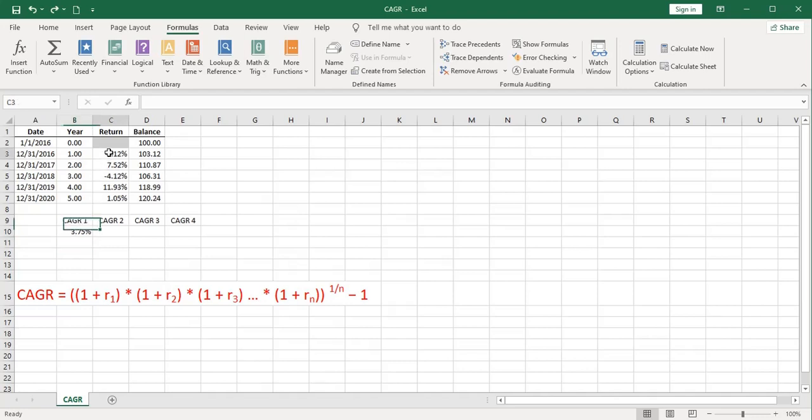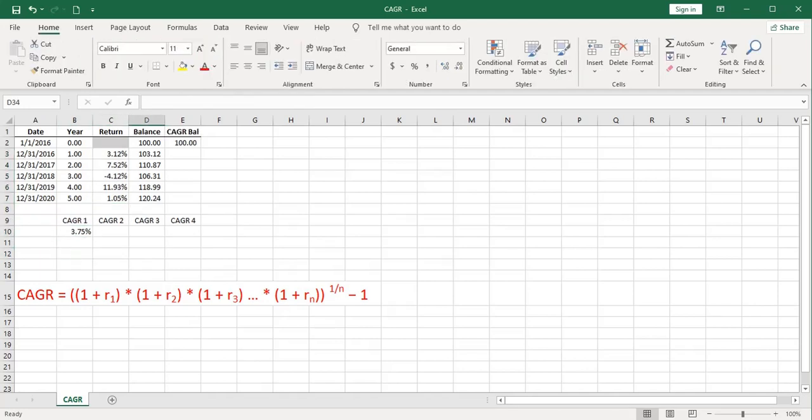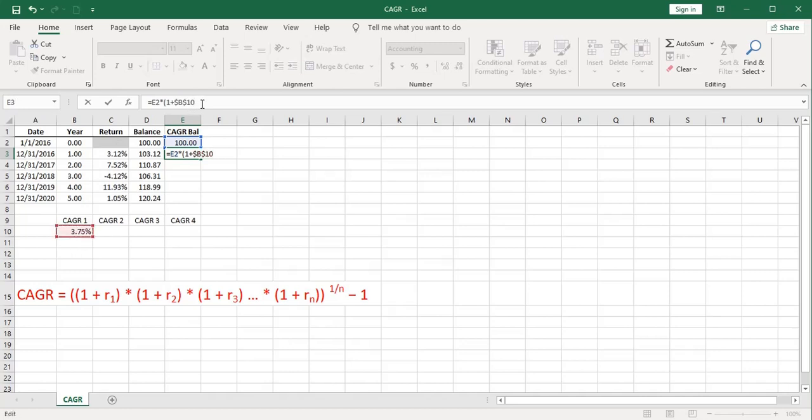You'll notice that the average annual return down here is 3.90%, not 3.75%. Let's now go ahead and prove that this compound annual growth rate is correct. We'll take our same $100 starting balance, and we'll apply that growth rate to it. We'll multiply by 1 plus this, and I'm going to hit the F4 key to make that an absolute reference in my formula.